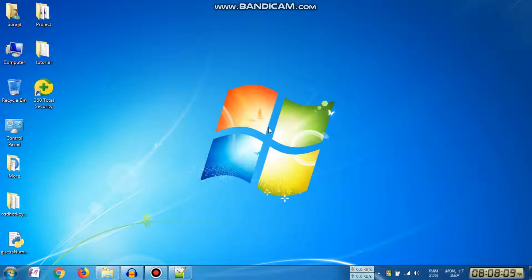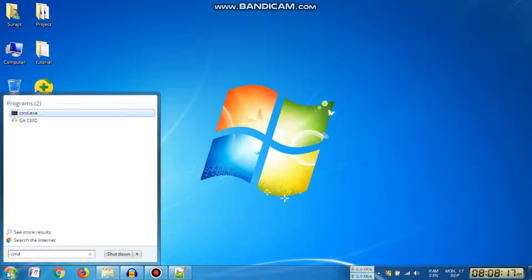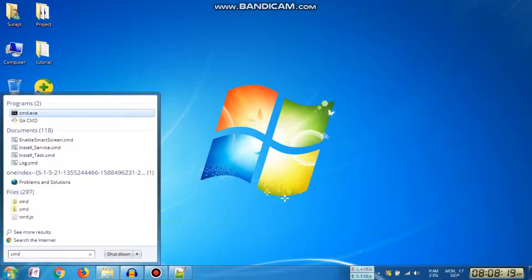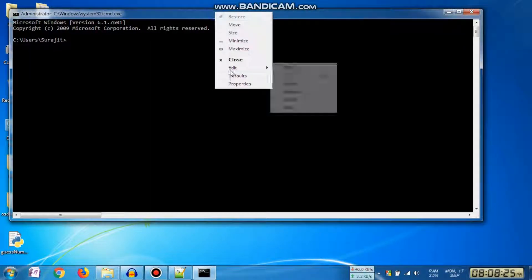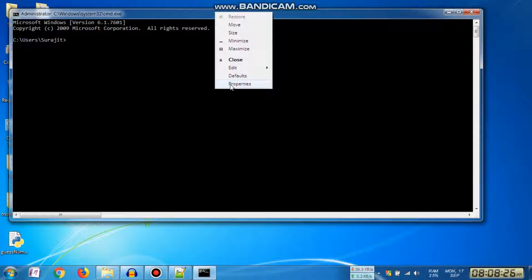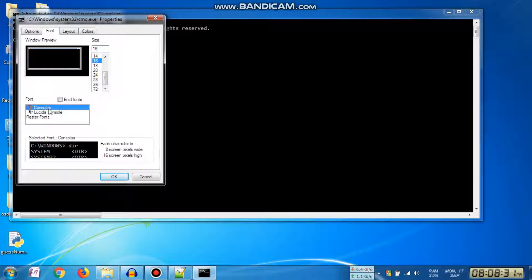Let's see what is the current font in our command prompt. First, we need to open the Windows search menu, then type 'command' or 'cmd' and press Enter. Right-click on the title bar and click Properties. You can see we only have two fonts listed: Consolas, Lucida Console, and raster fonts.